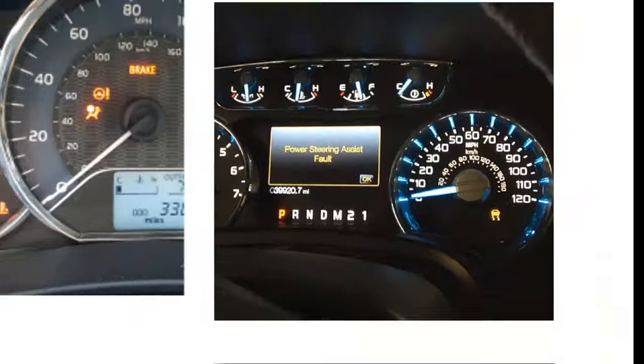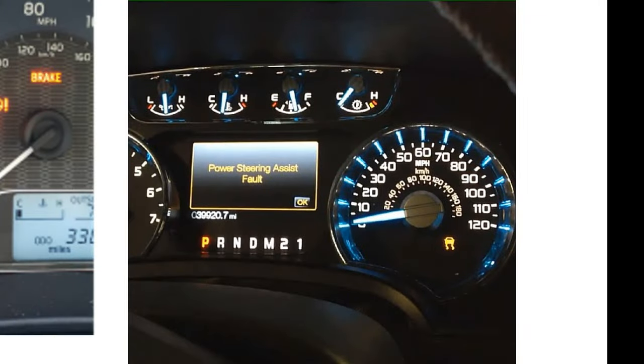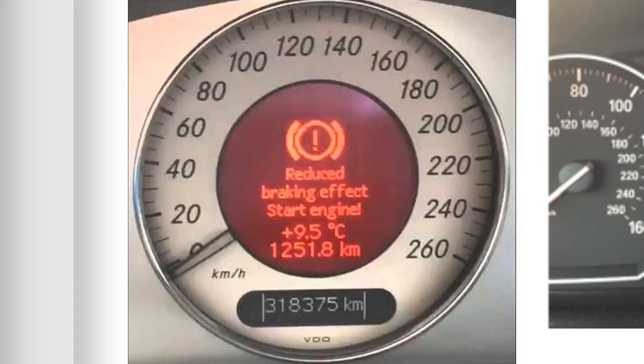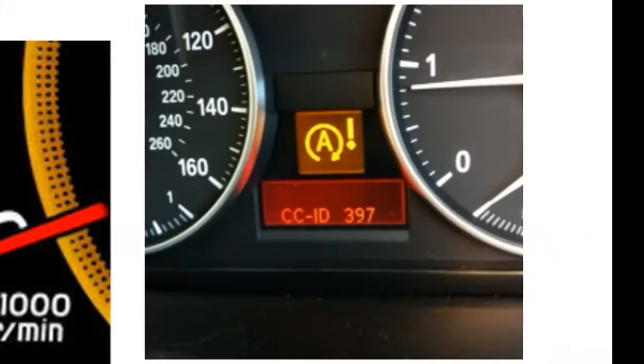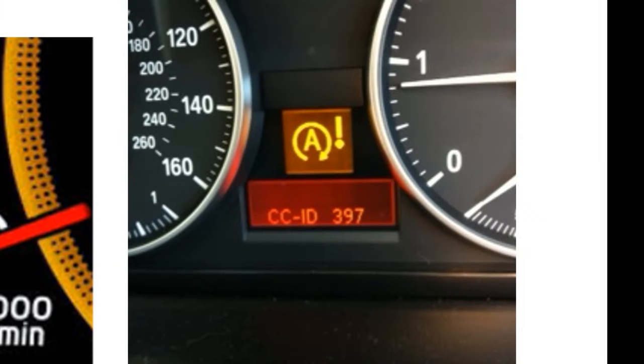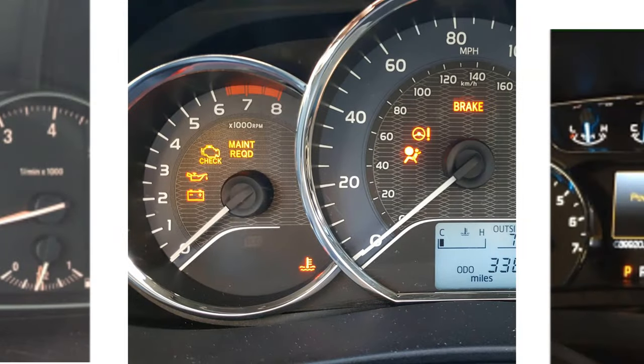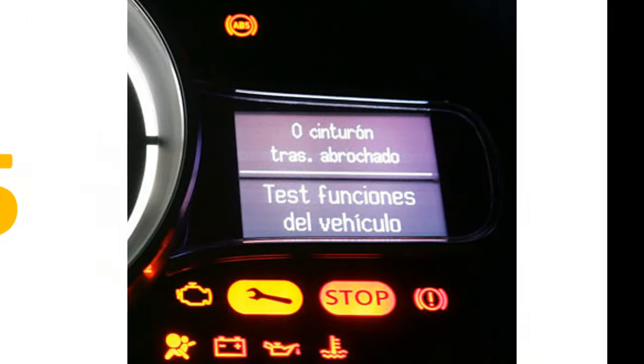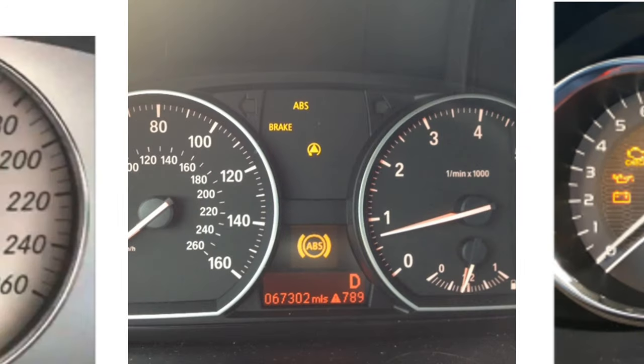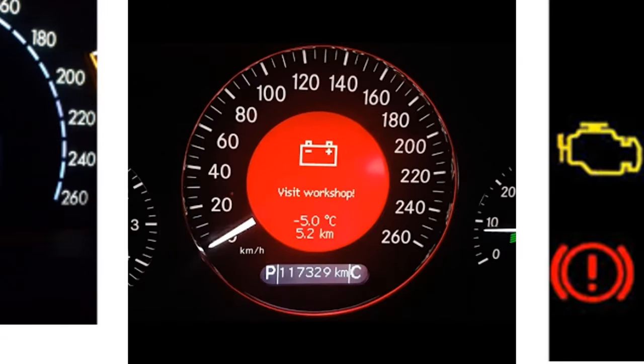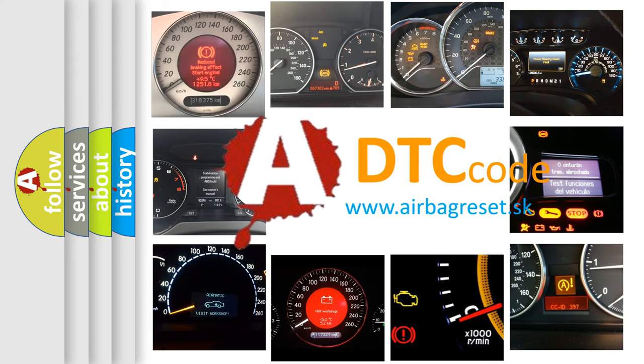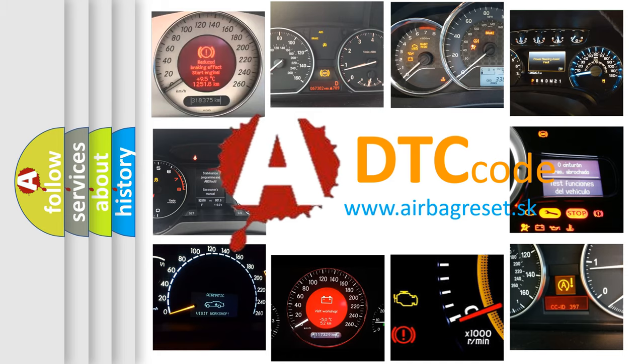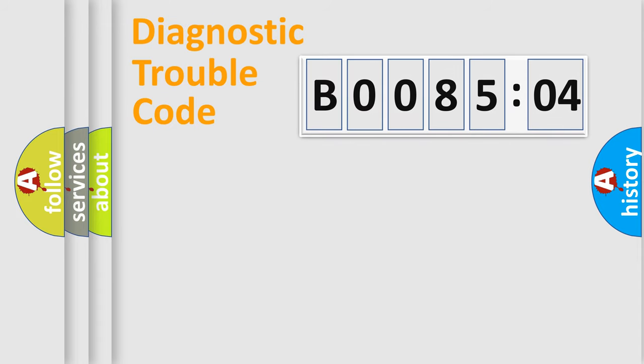Welcome to this video. Are you interested in why your vehicle diagnosis displays B008504? How is the error code interpreted by the vehicle? What does B008504 mean, or how to correct this fault? Today we will find answers to these questions together. Let's do this.